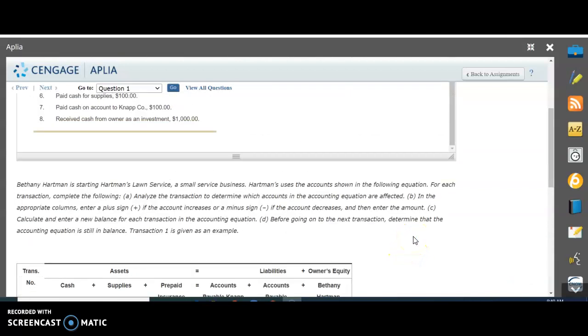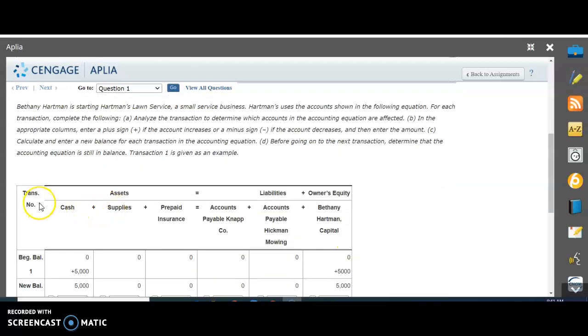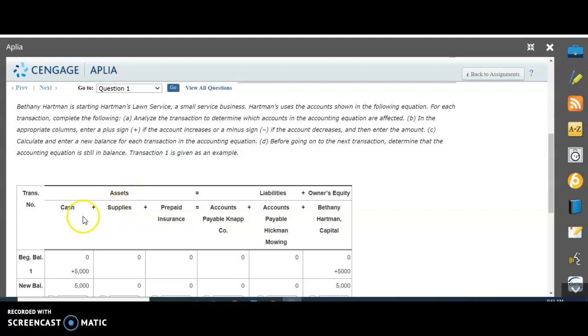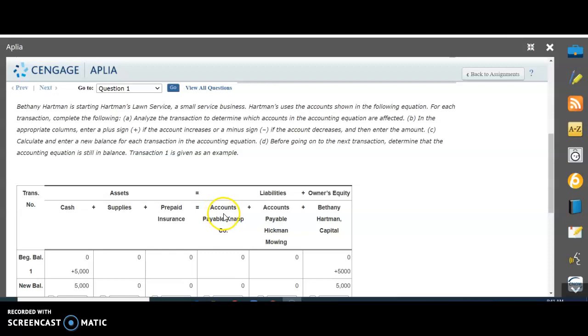I'll just read the directions quickly. Bethany Hartman is starting Hartman's Lawn Service, a small service business. Hartman's uses the accounts shown in the following equation. Here are the accounts: cash, supplies, and prepaid insurance - these are all the assets. Here's our wall, our equal sign. They equal the accounts payable, which is NAP Company. Remember, this is a company that we owe money to.